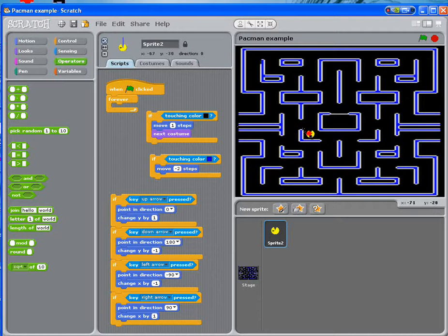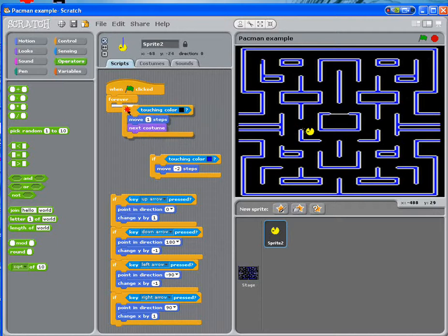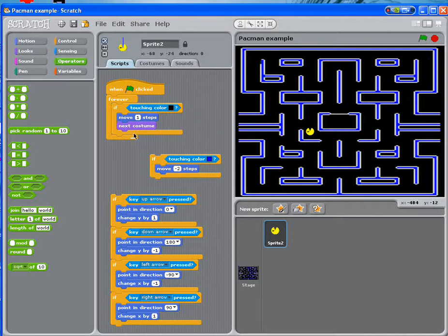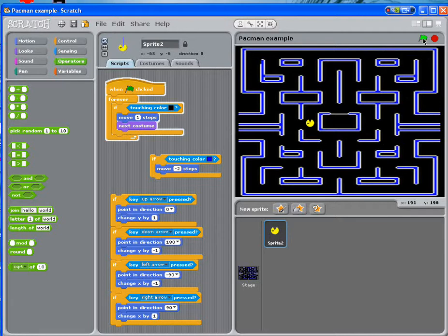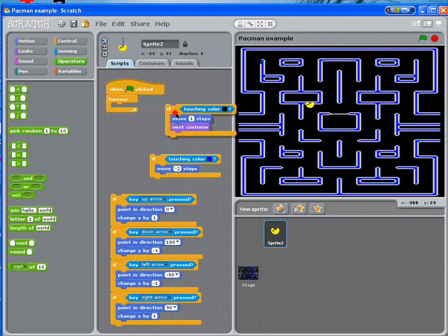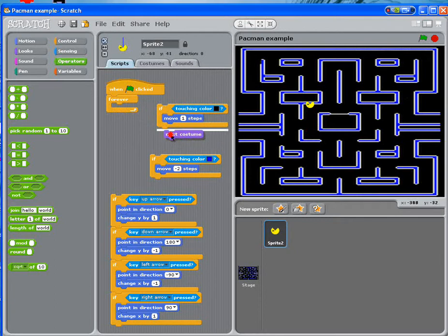What we're going to do is, while it's over black, we're going to make it move one step. So if I put that together like this and I click the green flag, you can see that Pac-Man will always move. At the same time, we're going to put a next costume.